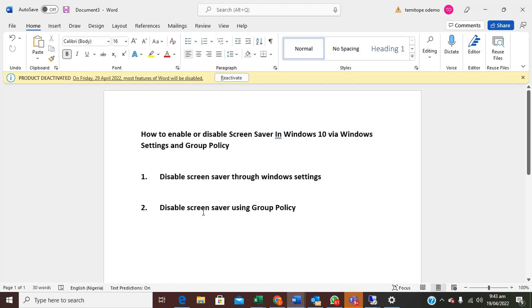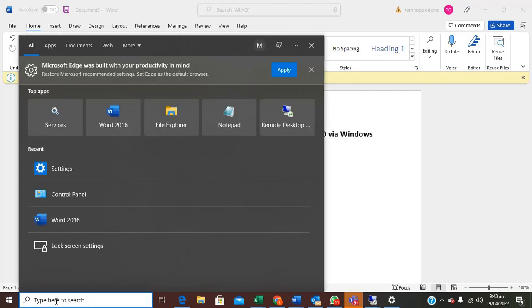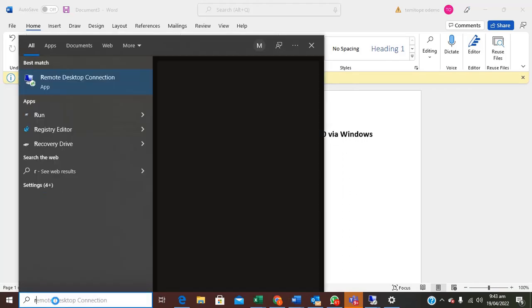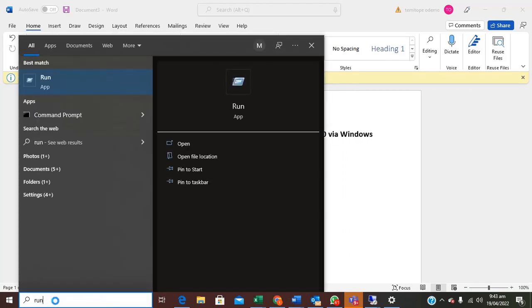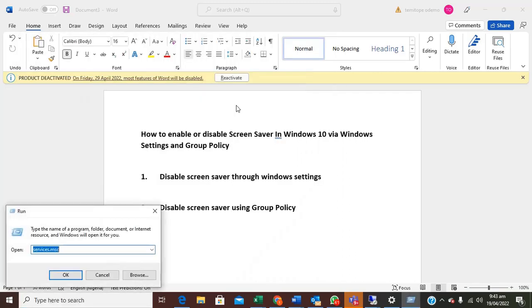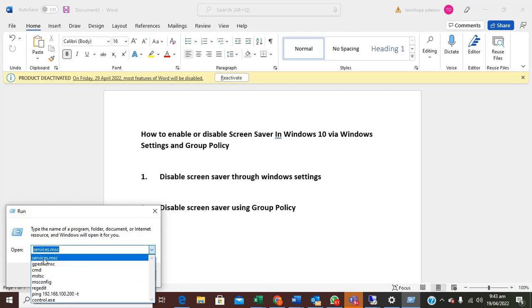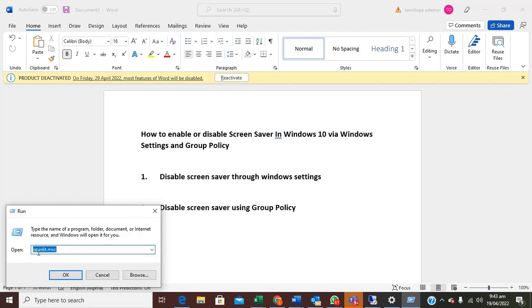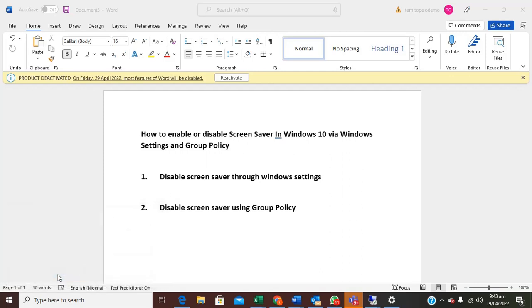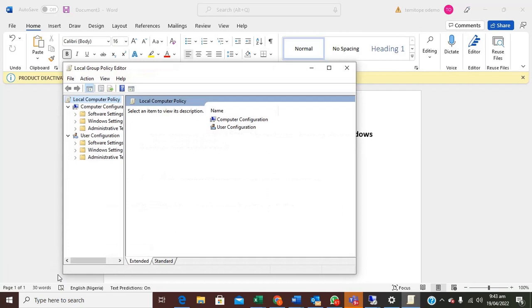How can we execute this? Type run. After your run opens you can type gpedit.msc, this will open your group policy, click on it.